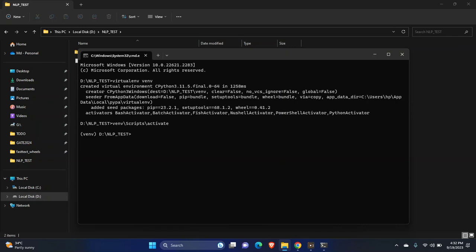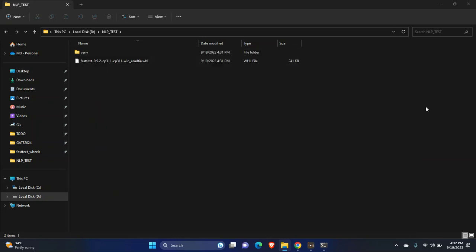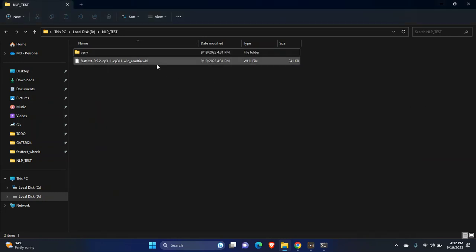Now you can check whether something is installed here or not with pip list. As you can see there is nothing installed. Now to install the wheel file you need to copy the name.